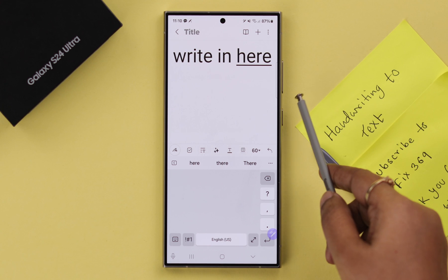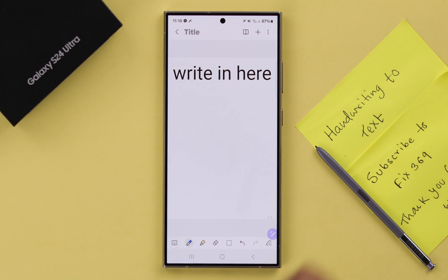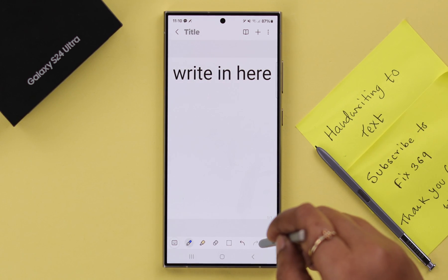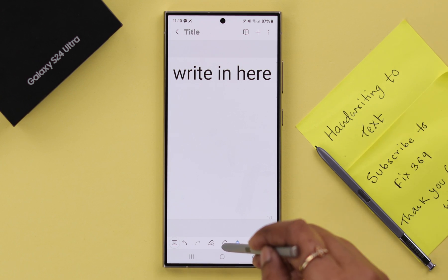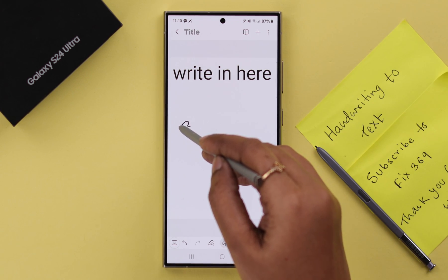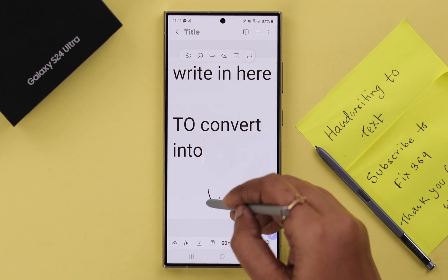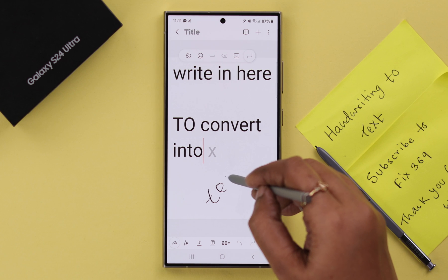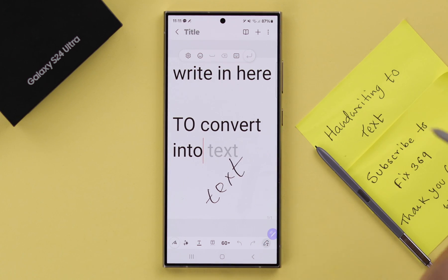If you want to write in the main note section instead, tap on the Scribble button, swipe left, and tap on that option. Once again, whatever you write there will immediately turn into text — whichever option you find handy.